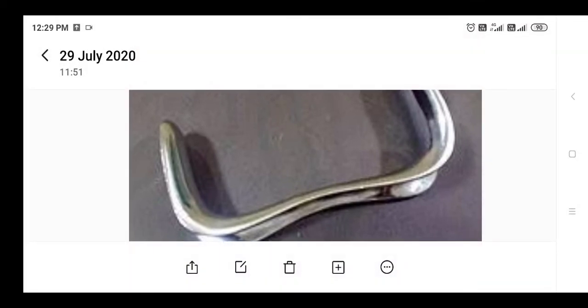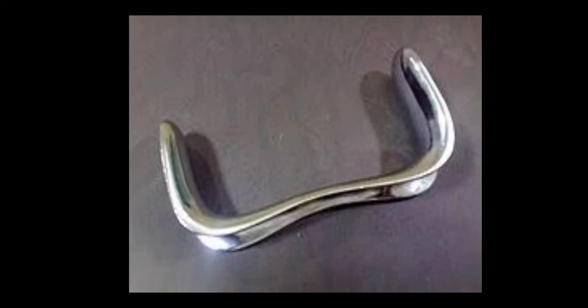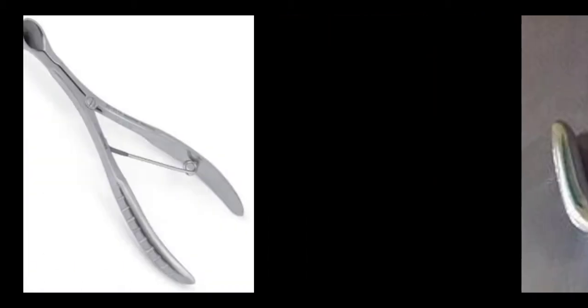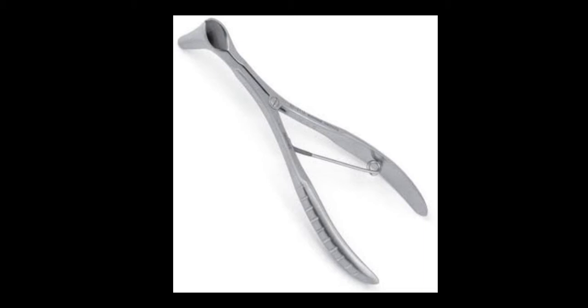This is a Sims speculum — Sims vaginal speculum. It is an instrument used to examine the vagina of a female patient. See carefully, because all these instruments can be asked in any form of examination.